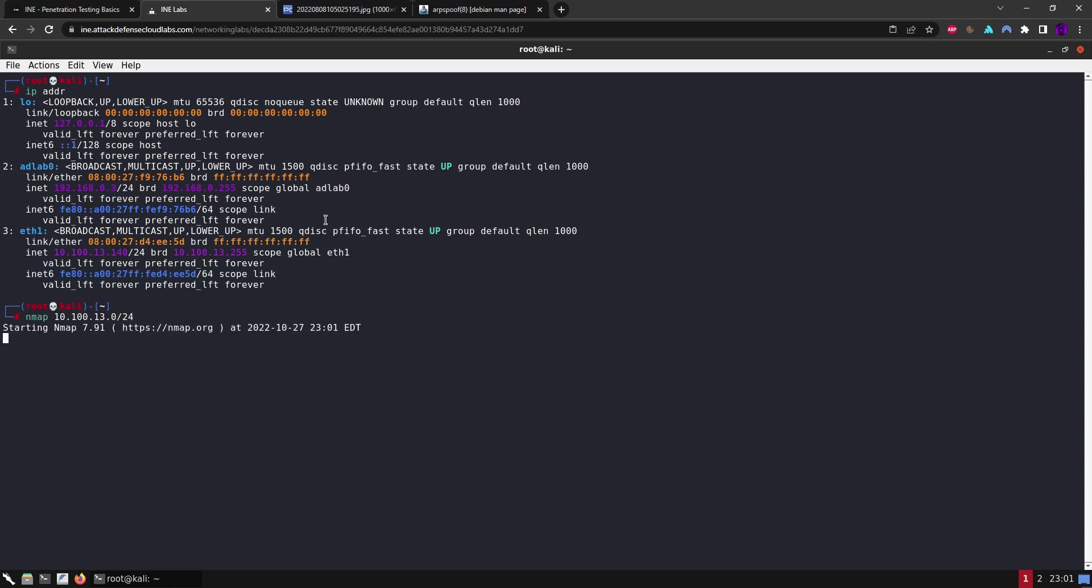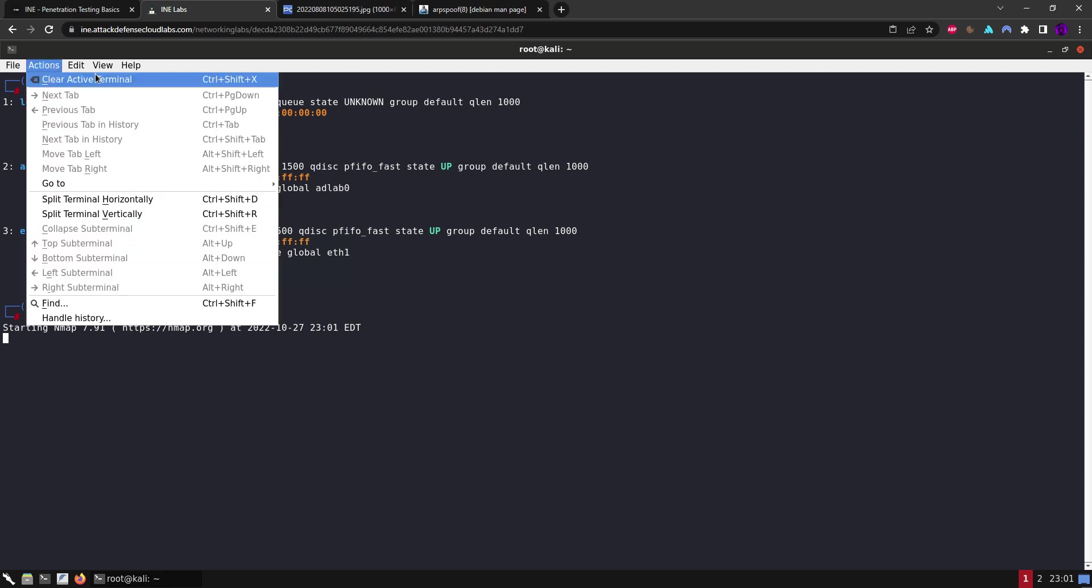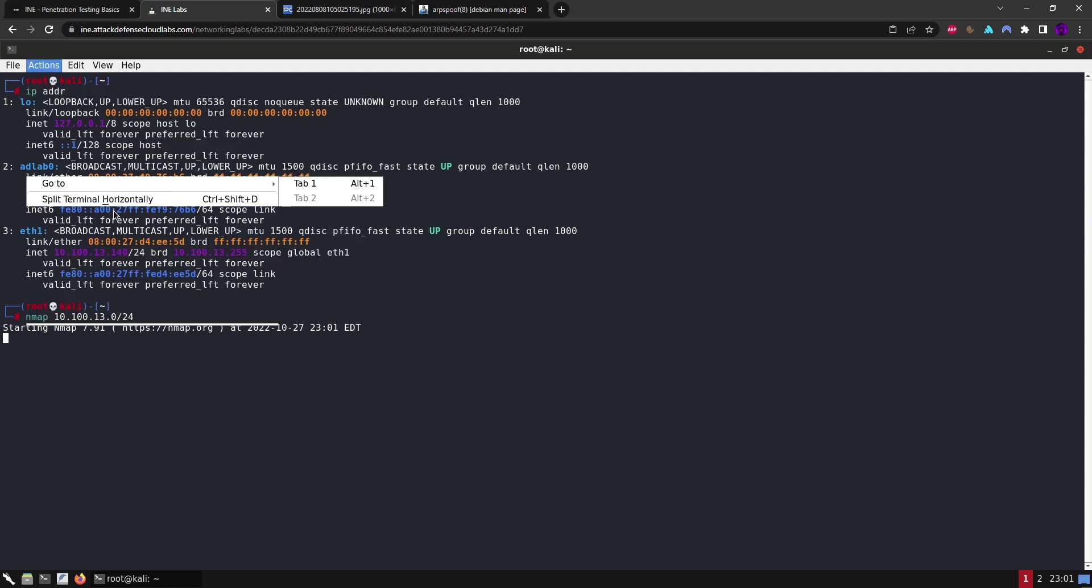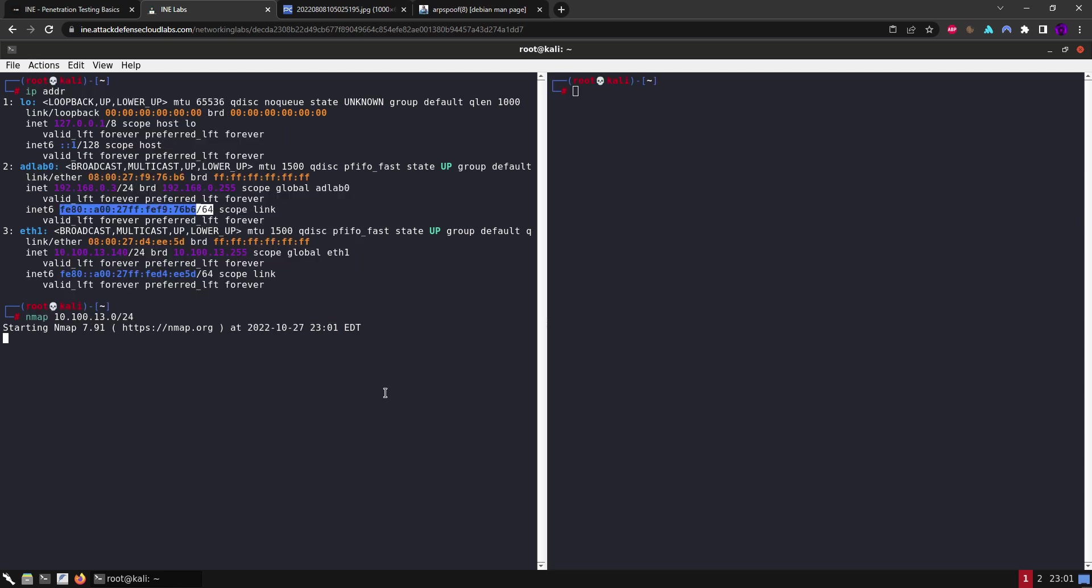So let's run an nmap on this whole network to see what's going on. That was .0/24 and we'll wait for nmap to finish.